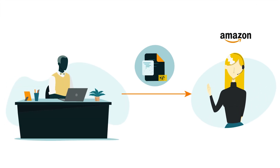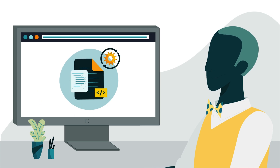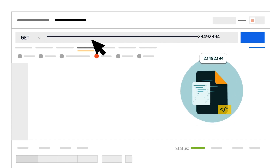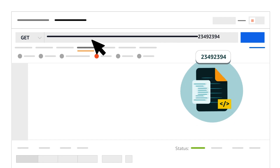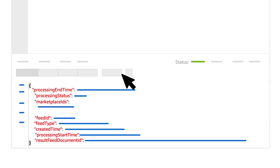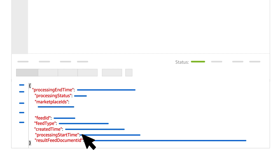After submitting your feed to Amazon, you'll continue with steps related to feed processing. First, you'll confirm your feed has processed by calling the Get Feed operation, passing the Feed ID parameter you just received. A successful response will include the elements Feed ID, Feed Type, Marketplace IDs, Created Time, Processing Status, Processing End Time, Result Feed Document ID, and Processing Start Time.